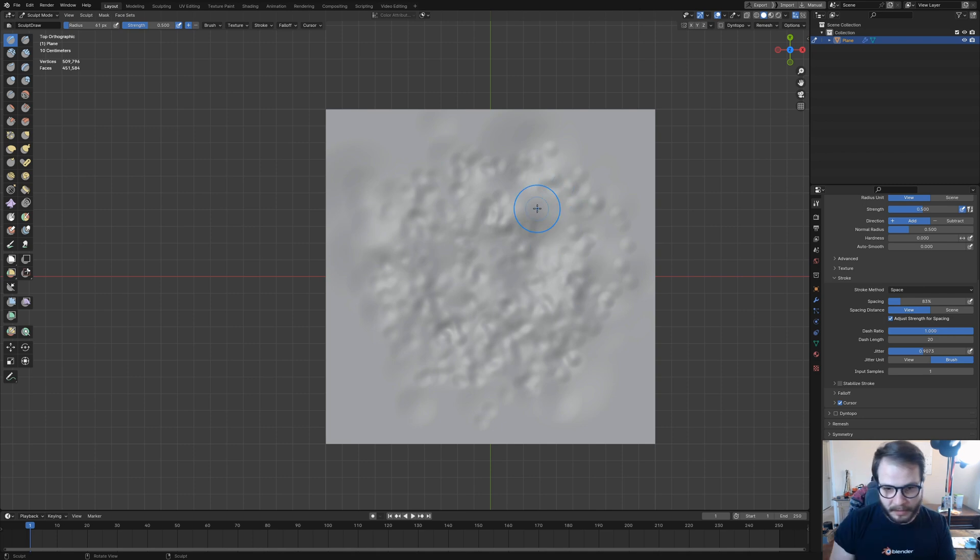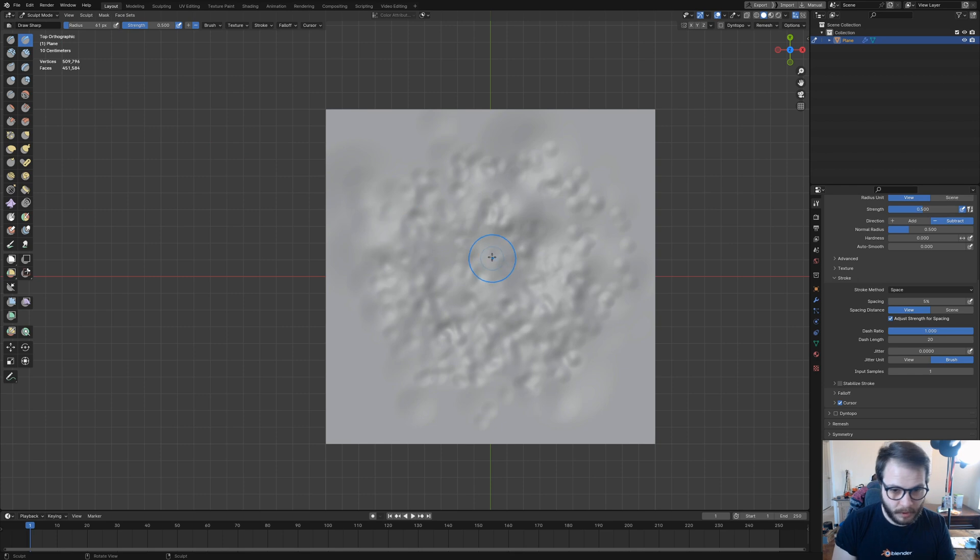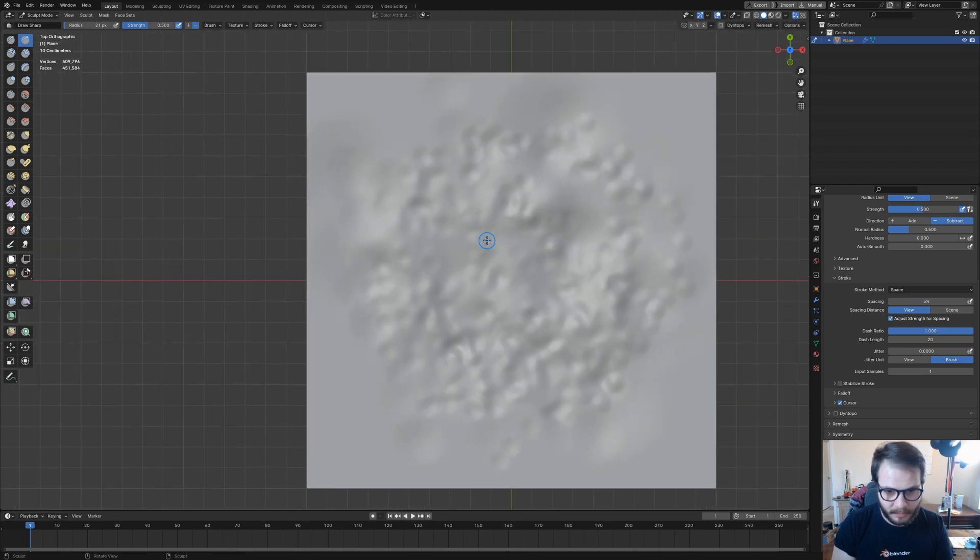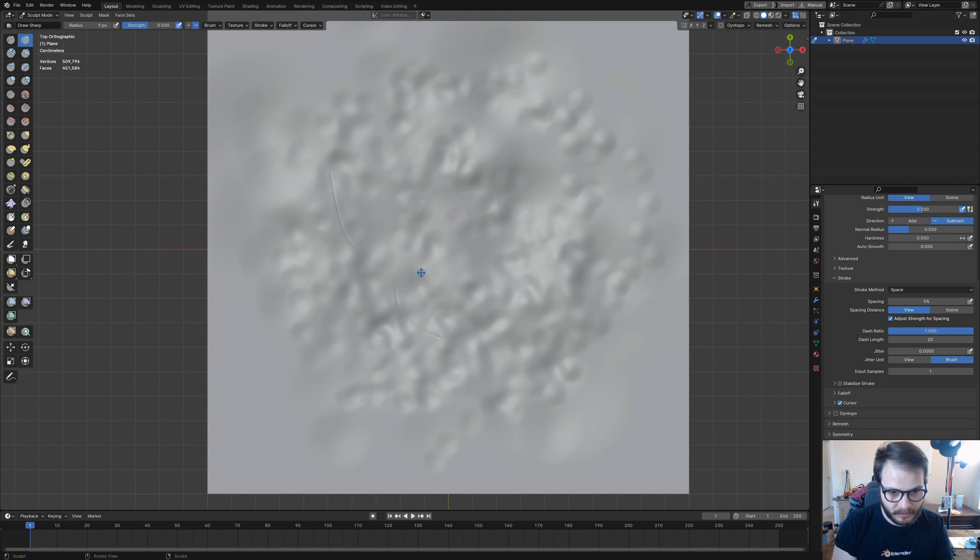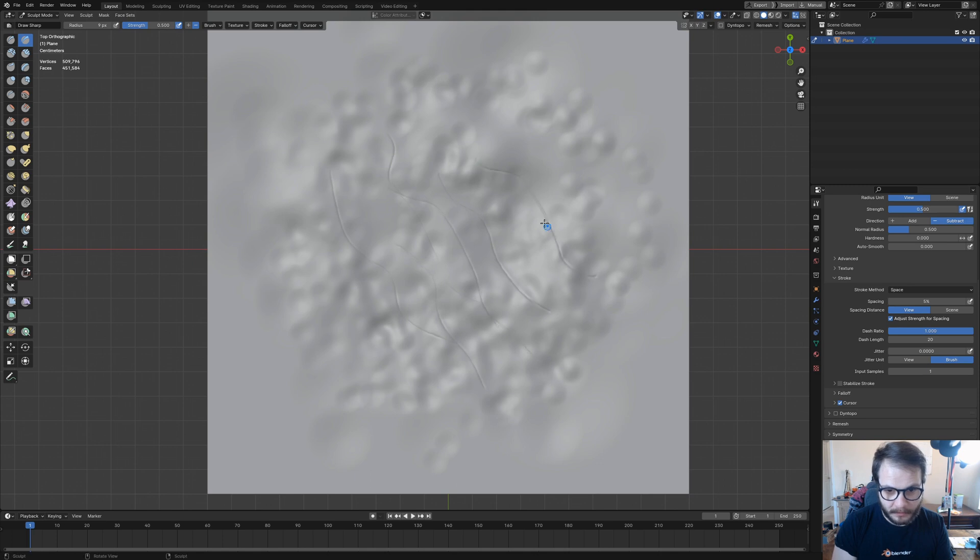The other thing I'm going to do is select my Draw Sharp brush, shrink this down, and zoom in a little bit here. Then I'm going to start carving in just some random lines, which is also something that you see on skin.